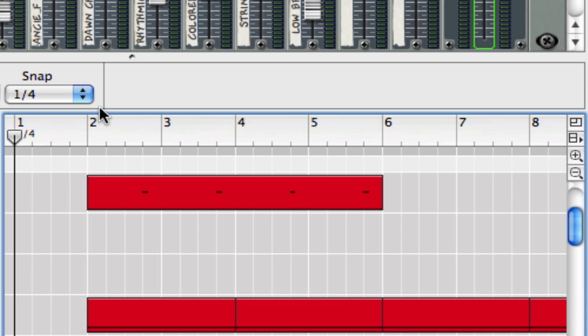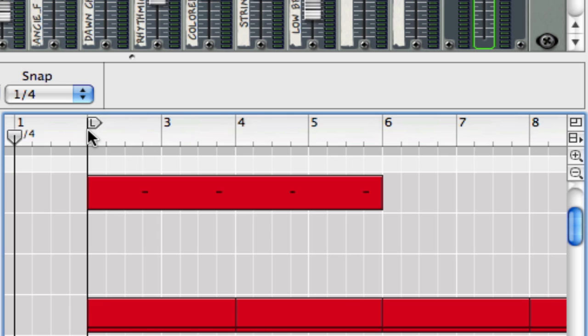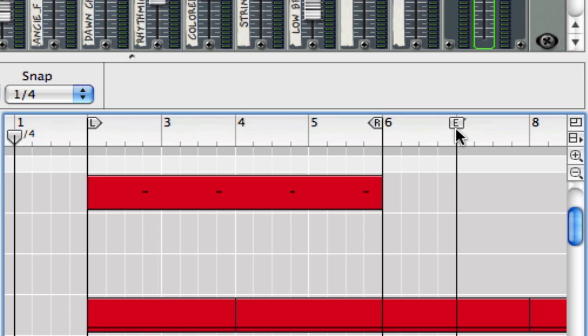And I'd like to talk about three other markers that can be found up here in our timeline. They're always up here, and those are the left loop marker, the right loop marker, and the ending marker. Now the ending marker is marked with an E for end, and that's where it belongs, at the end of our song. So we'll send it back there.